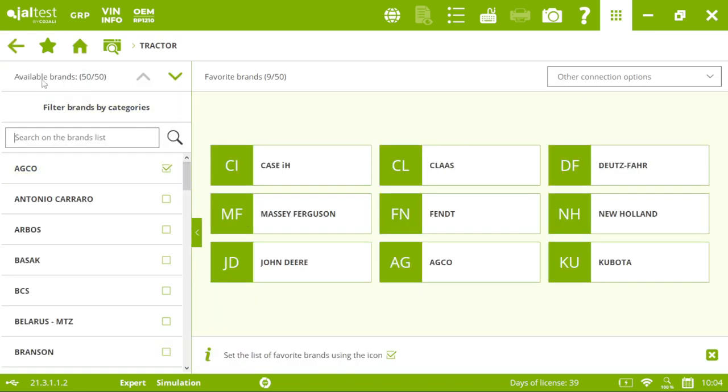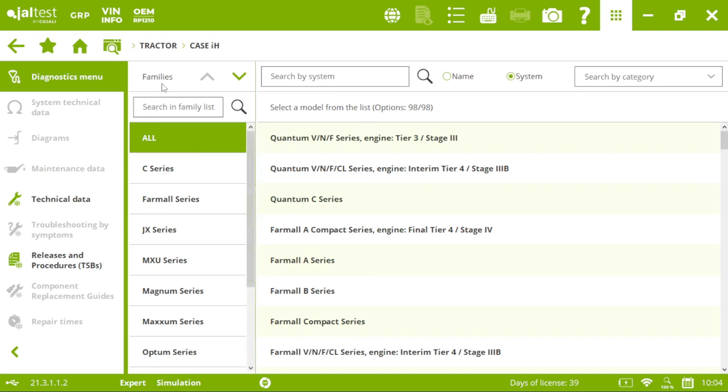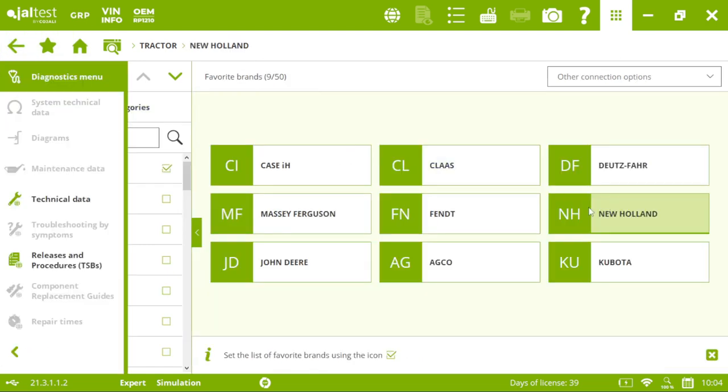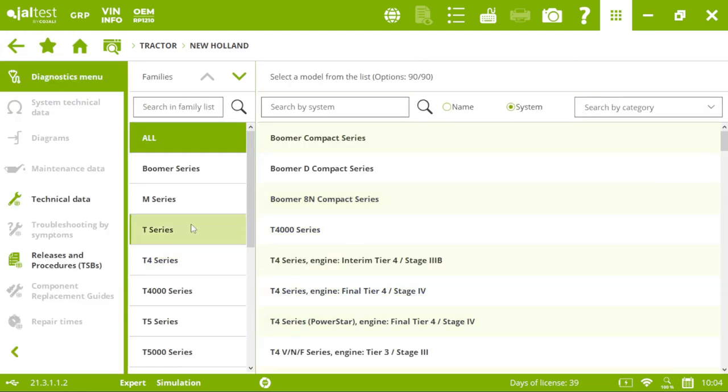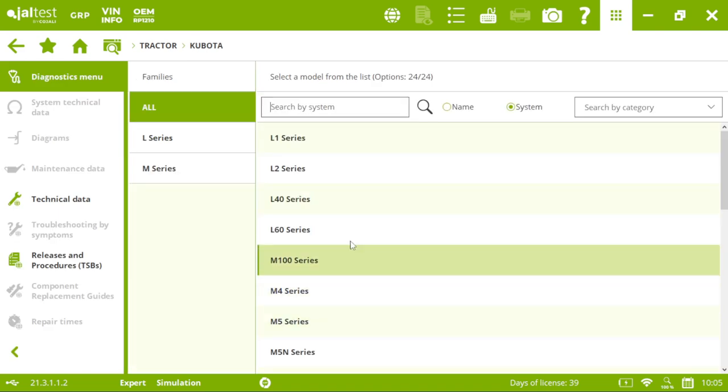50 brands are covered in Jaltest. Here on the right I have those brands I've selected as my favorites and we have the option to search by family, by model name or by system. We have New Holland, Kubota. So let's connect to a John Deere for instance.